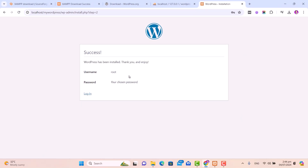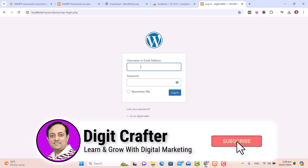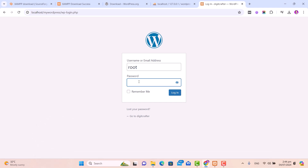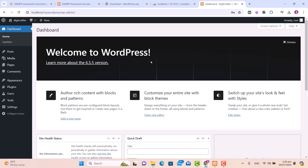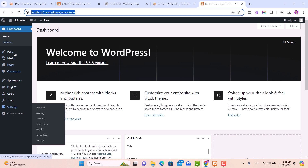Now let's log in to our WordPress dashboard. Click on the Login button. Under username, enter root — the username we created — and in the password field, enter root. You can click the checkbox to remember your credentials, then click Login. Our WordPress installation is complete, and this is our WordPress dashboard — this is the site panel.